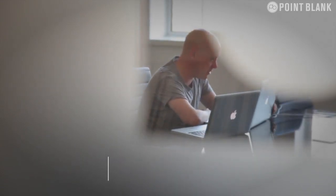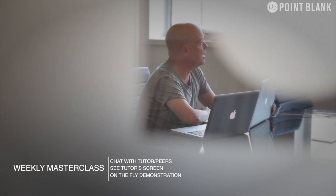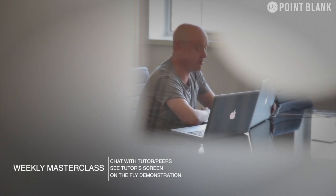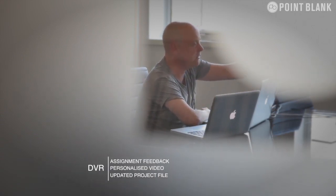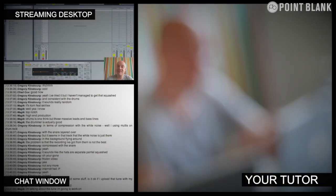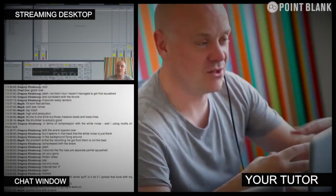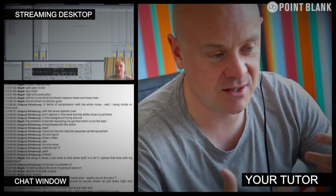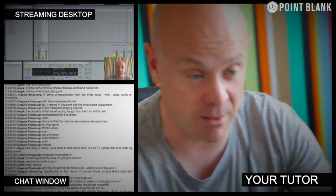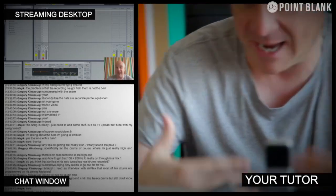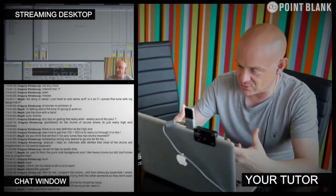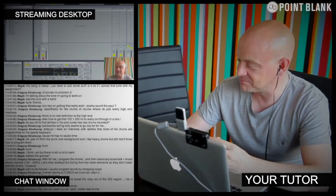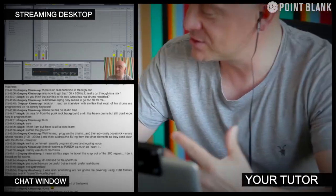At Point Blank Online you've got two methods of interaction with your tutor. Firstly you've got the weekly online masterclass which is in real time and then also we've got feedback on your assignments and that's known as DVR. So the online masterclass is a one hour session you get with your tutor every week. You can ask questions about the lesson content and get instant feedback and also demonstrations on the fly from their computer desktop with our streaming technology.